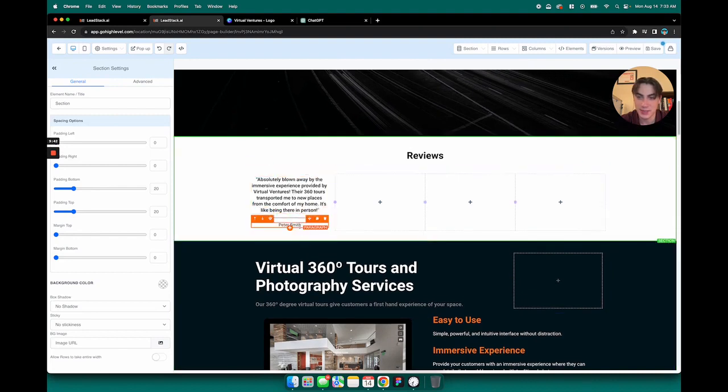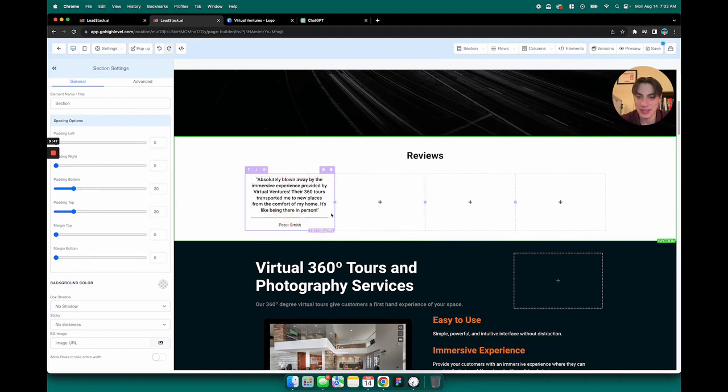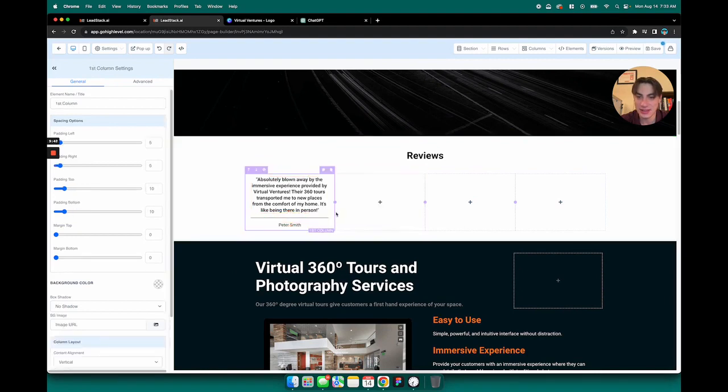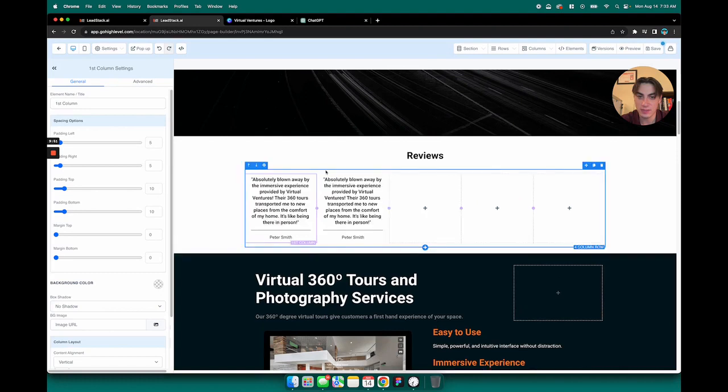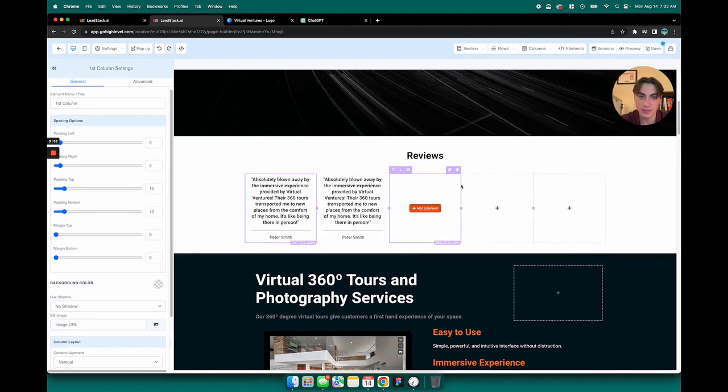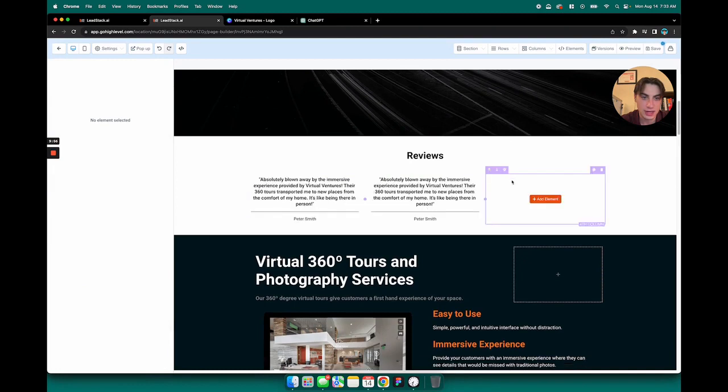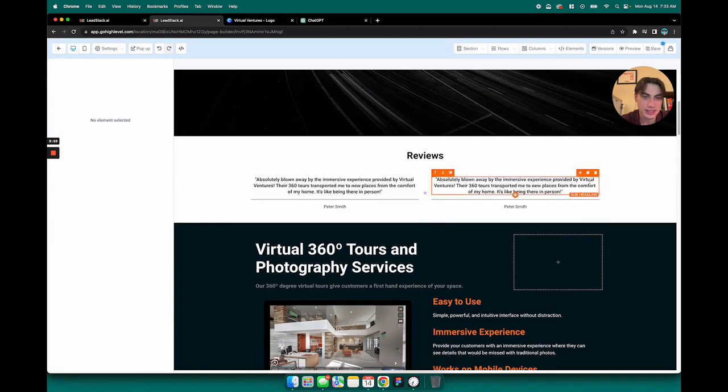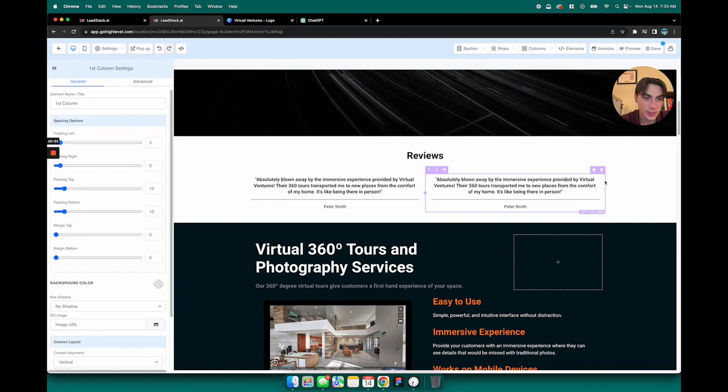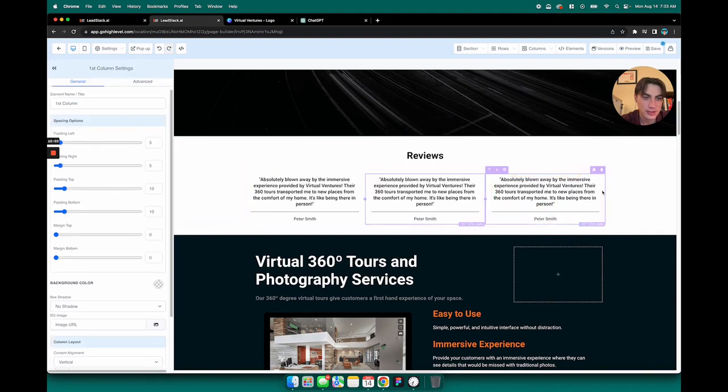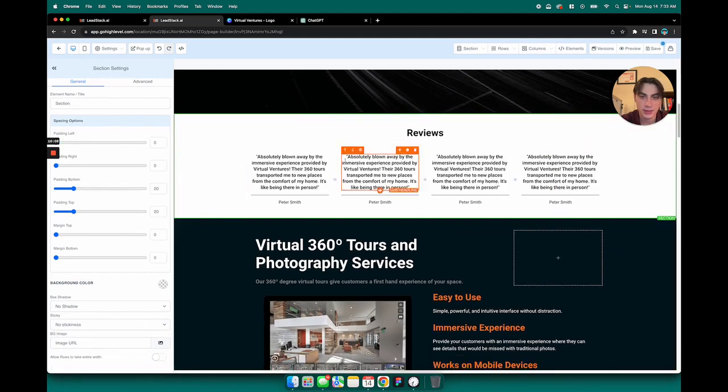Peter Smith of course has some great things to say. And then what I'm going to do is copy that column into the next column. Actually I can delete these columns and then I can just hover over each one of these and then just click that copy button.